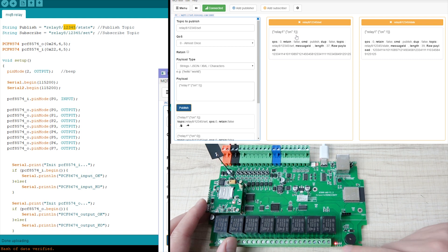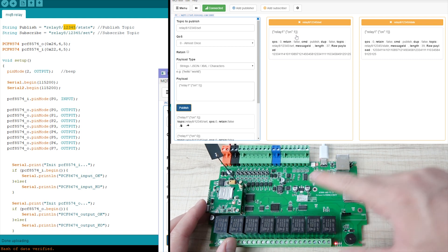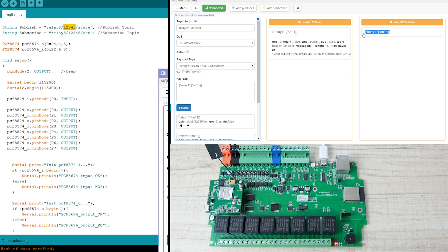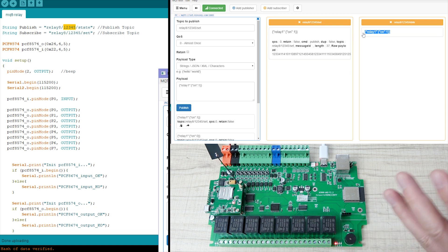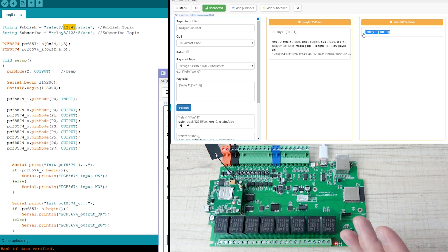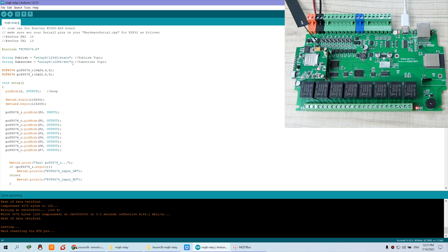The board then feeds back the state to my computer. This is the simplest example for turning on a relay and receiving the relay state feedback via MQTT.